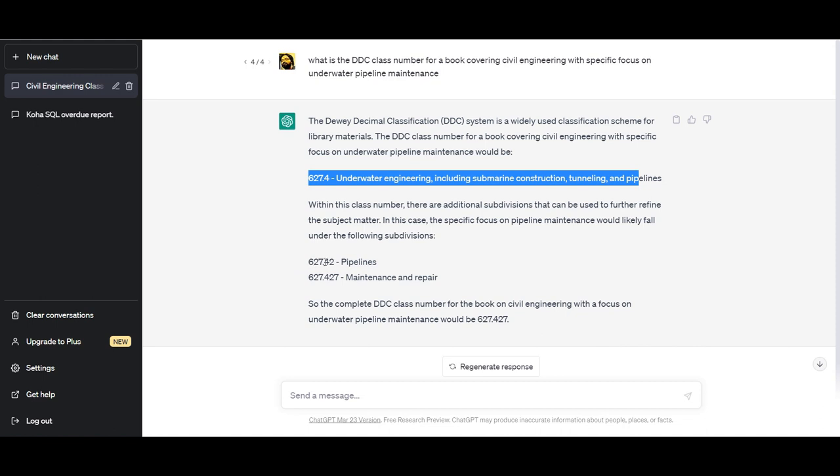It explains that 627.4 is for maintenance and repairs, and so the complete DDC class number for the book on civil engineering with a focus on underwater pipeline maintenance would be 627.427.